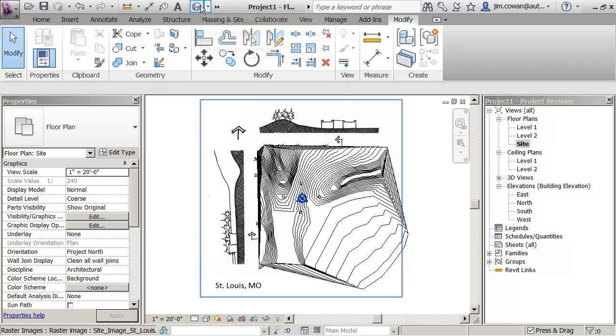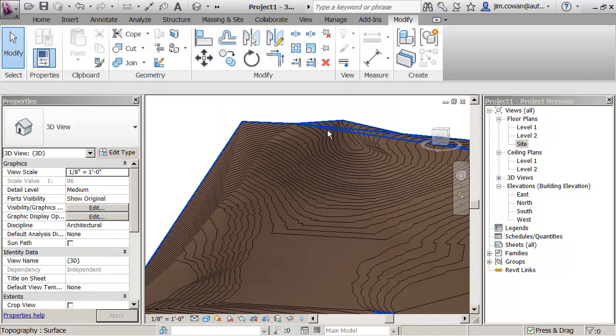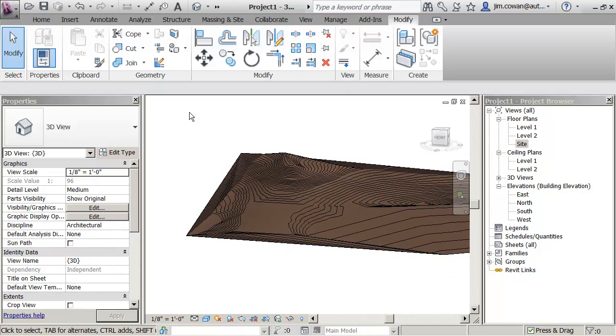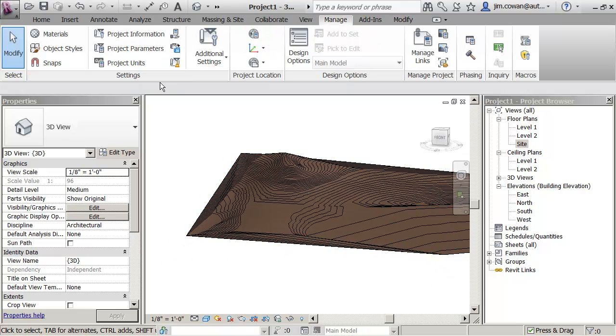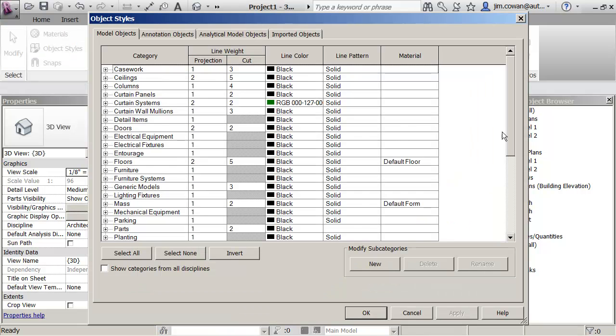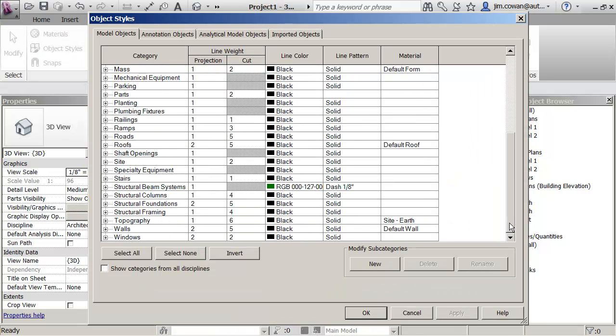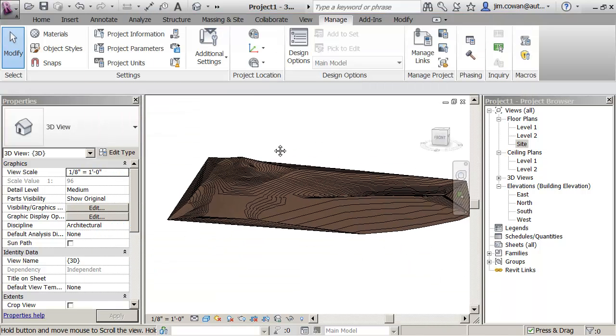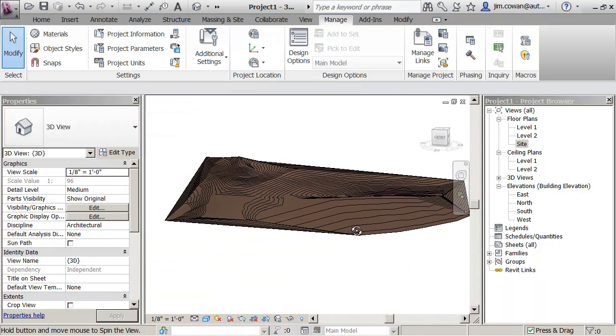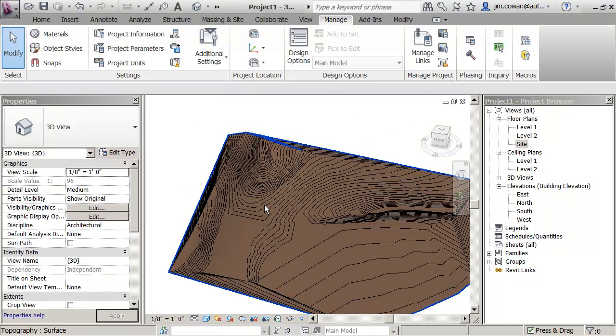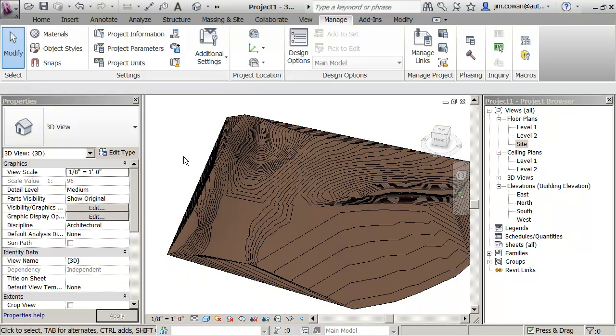If I look at it in 3D, I'll actually see that it's got a material on it. The material comes from manage and object styles. So for topography, by default, it has this site earth material. And I'm now ready to trim the edges and start with my studies.